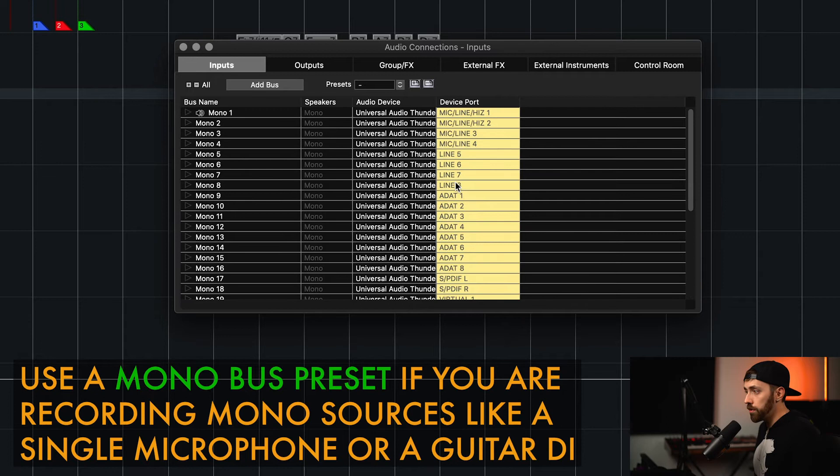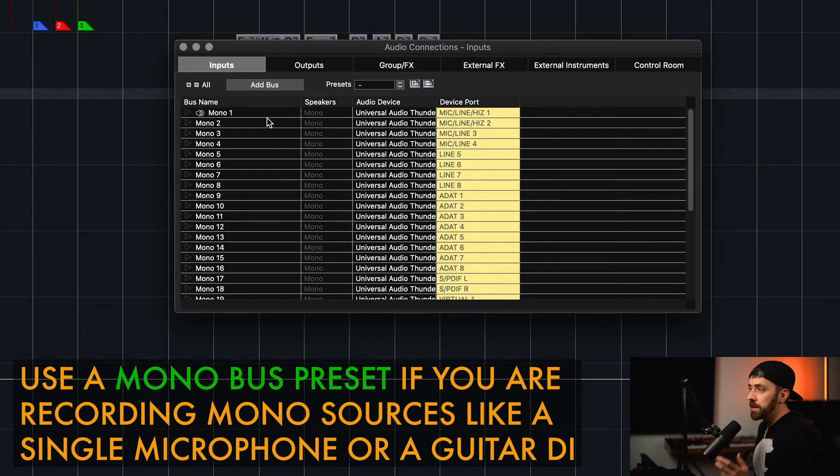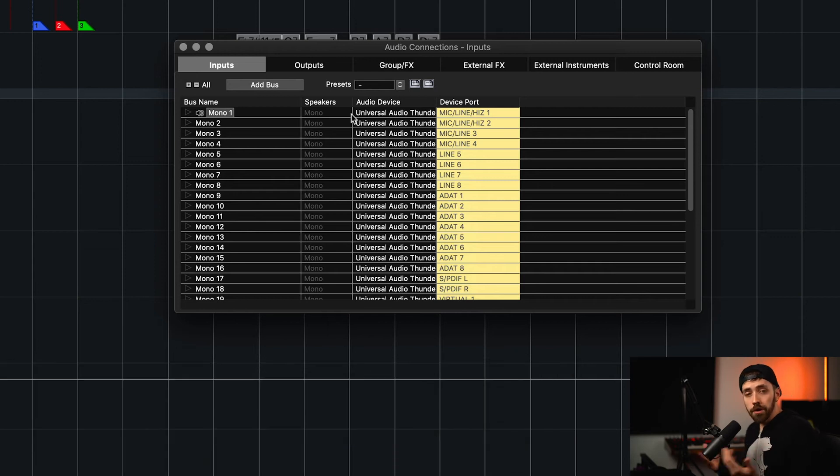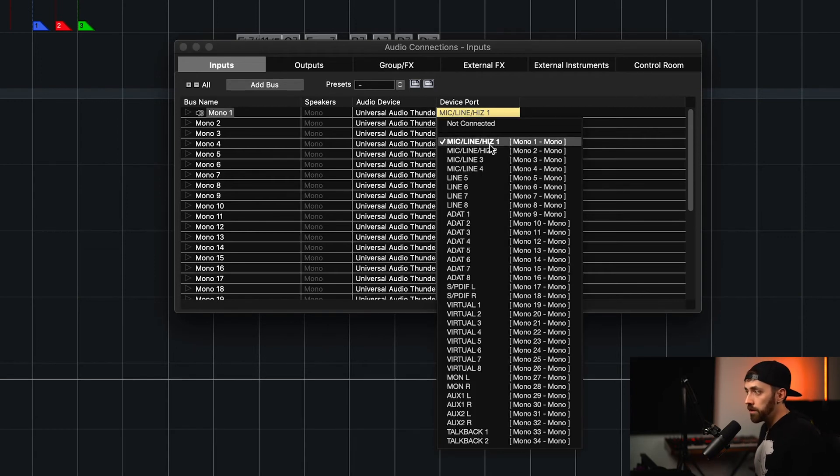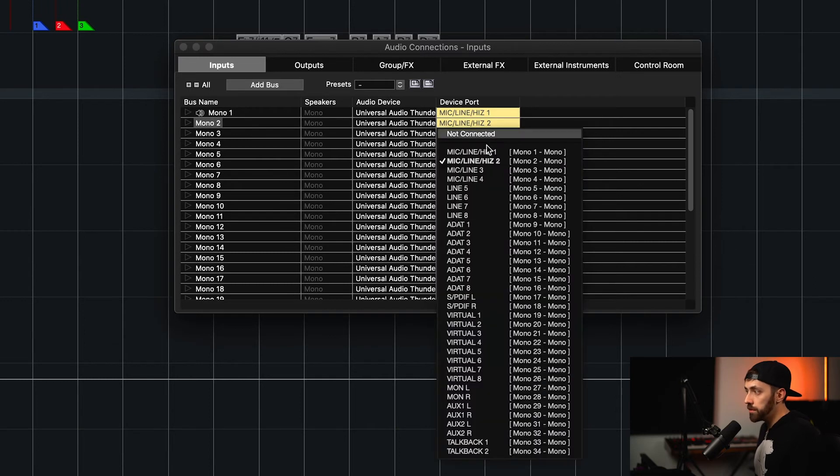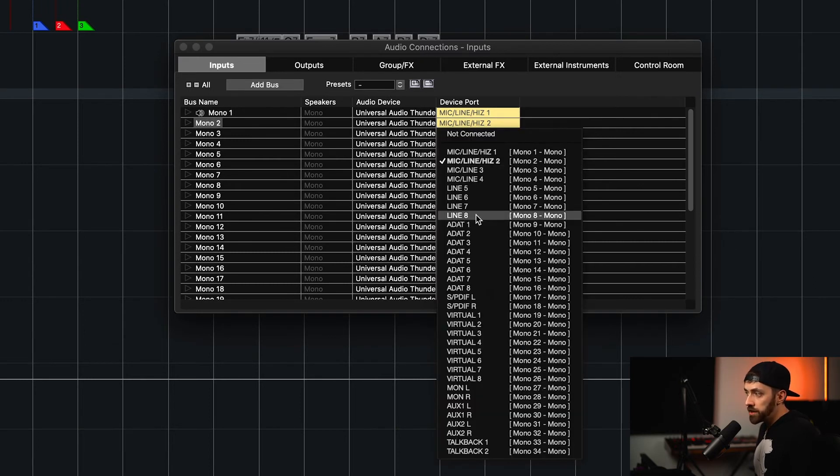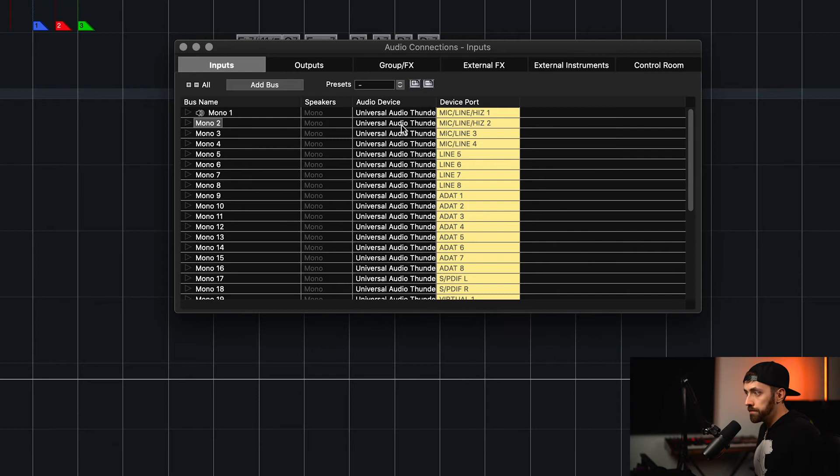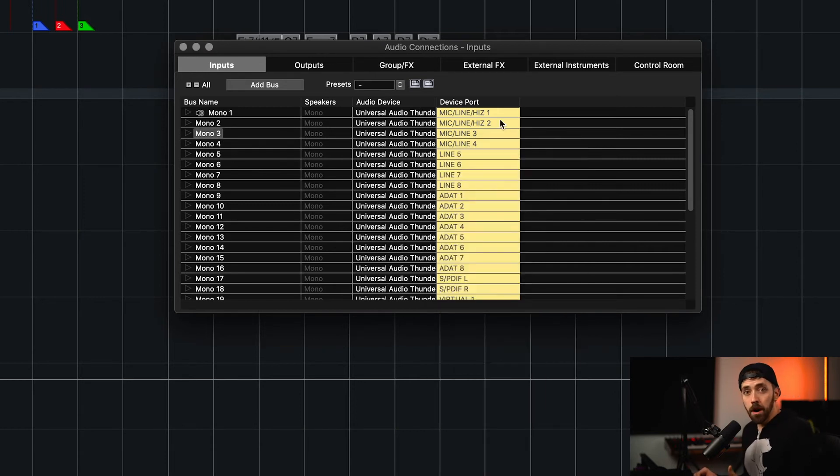And just for the example, we can see that this mono one bus, which is an audio path within our software, is linked to the input number one on my interface. Number two is linked to input number two, and we can click that and change that if we want to. Number three is number three, and so on and so forth. This would work great for recording a mono signal like a guitar or bass.